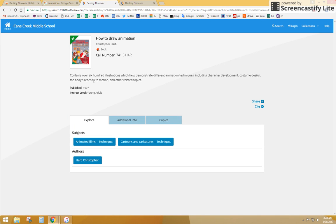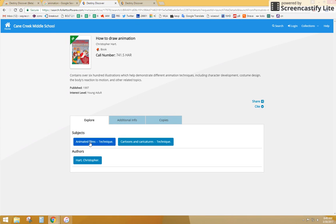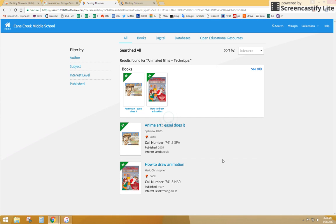600 illustrations, animation techniques. Oh look, here's another subject search, animation film technique. Let's see what else is left there, anime, how to draw animation.